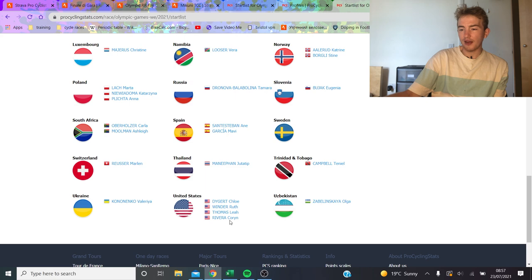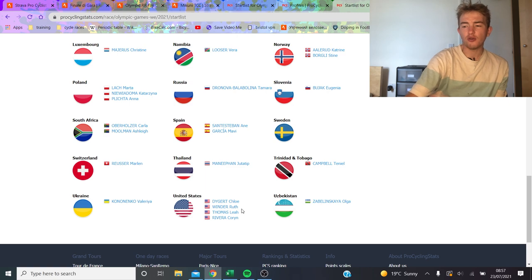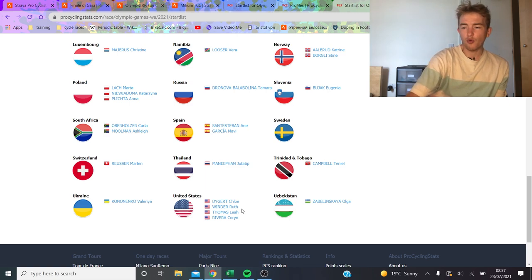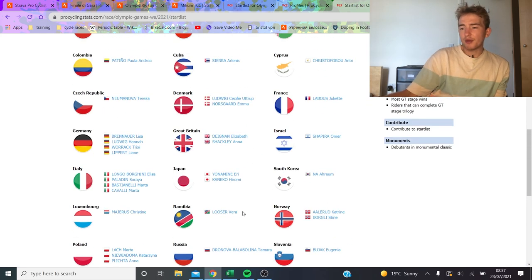And then US as well. Chloe Dygert, can Coryn Rivera get over it? Obviously she has won Tour of Flanders back in the day. That was a couple years ago though, so it'll be interesting to see if she can actually perform. Marlen Reusser is always strong for Switzerland.